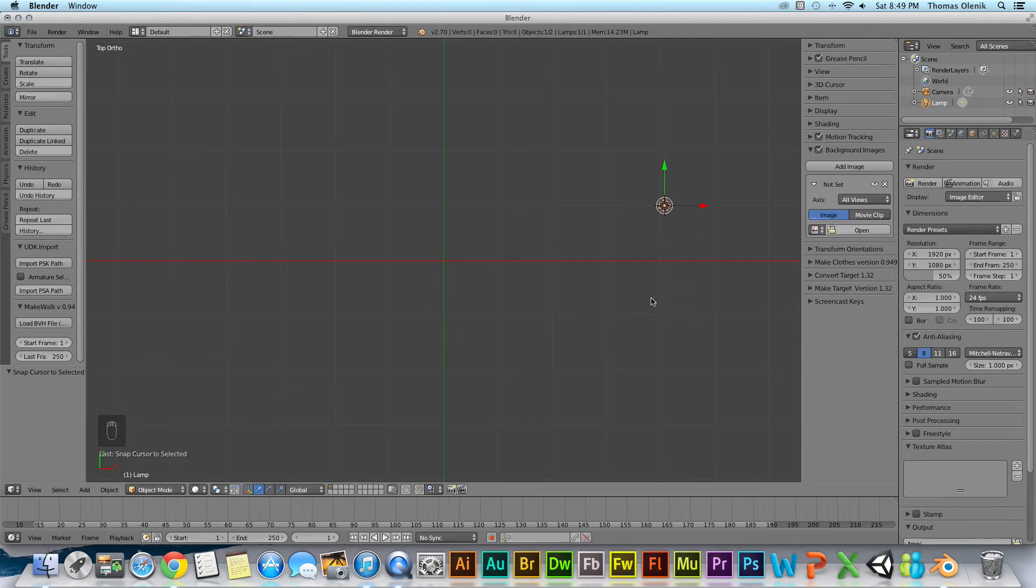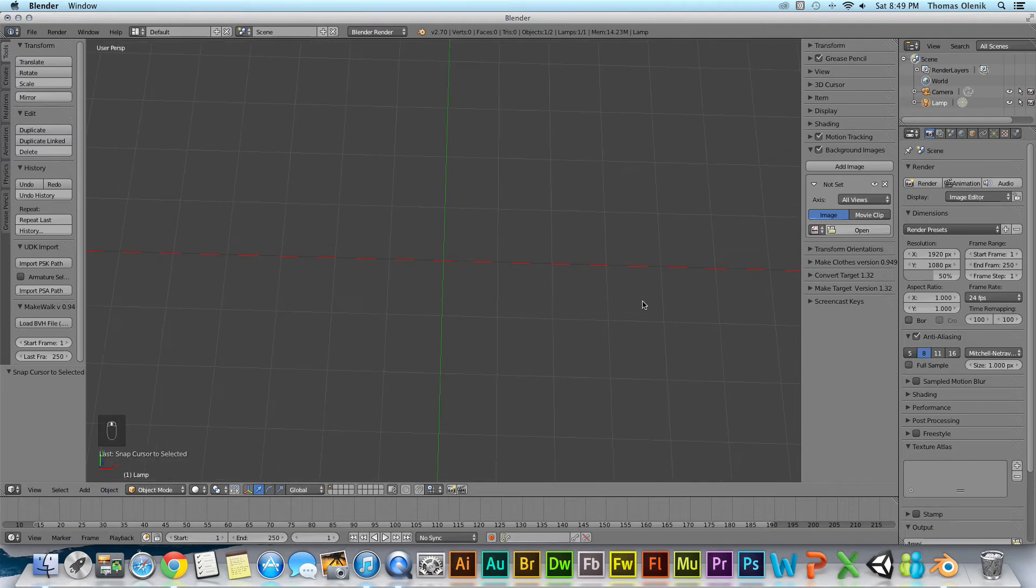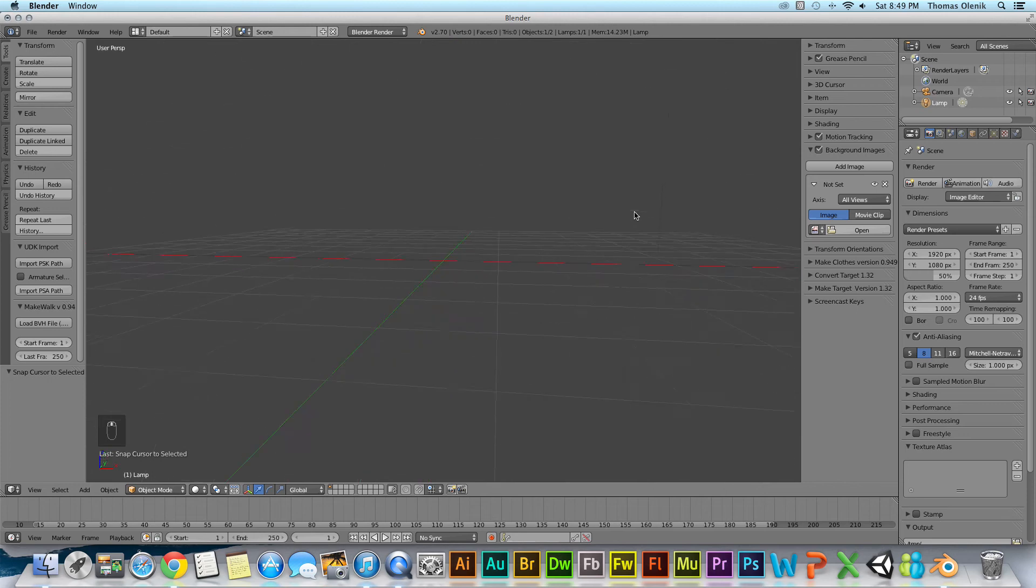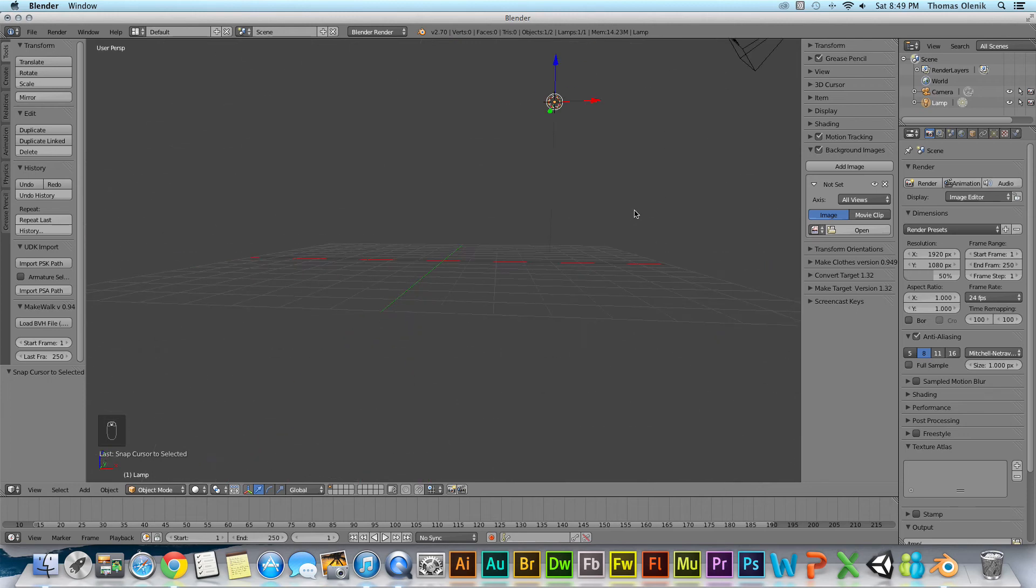And there my cursor is now on my lamp. And I can rotate this around, zoom out and you see the cursor is on the selected object.